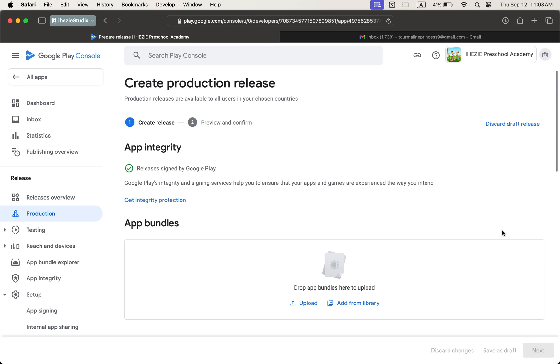All the information for this video is in the description box. You can also contact me if you cannot follow this process. Thank you.